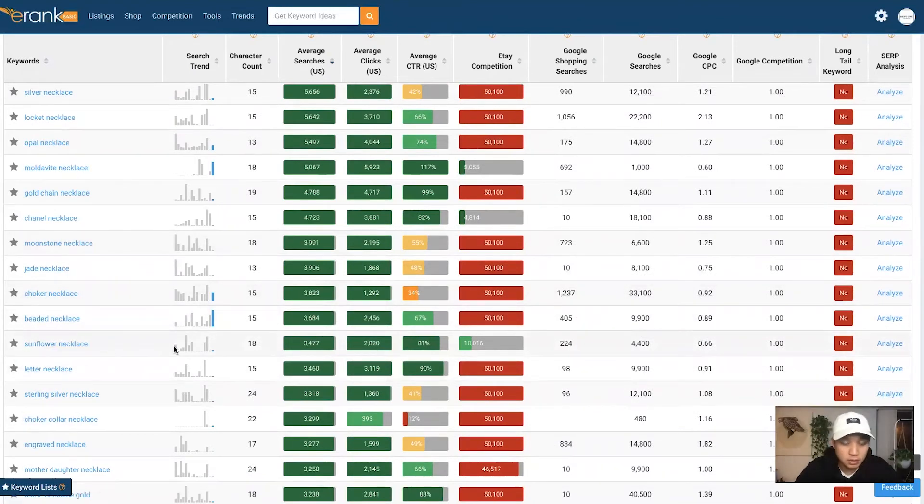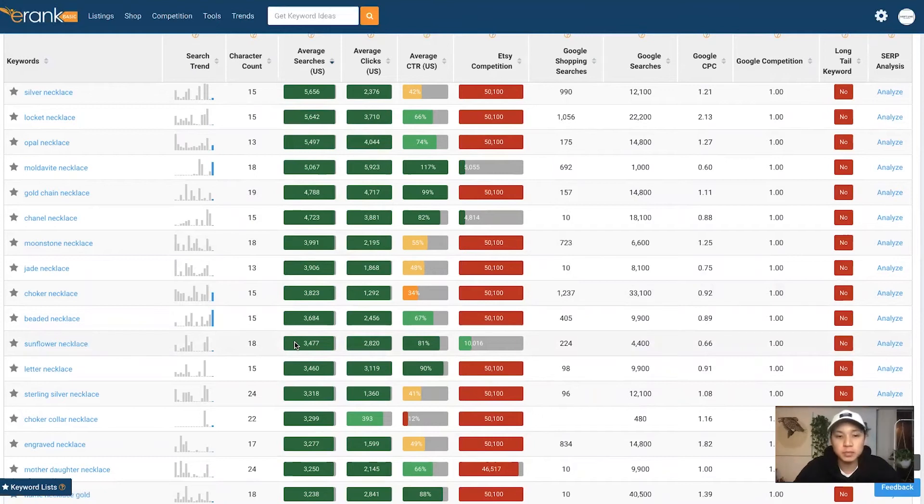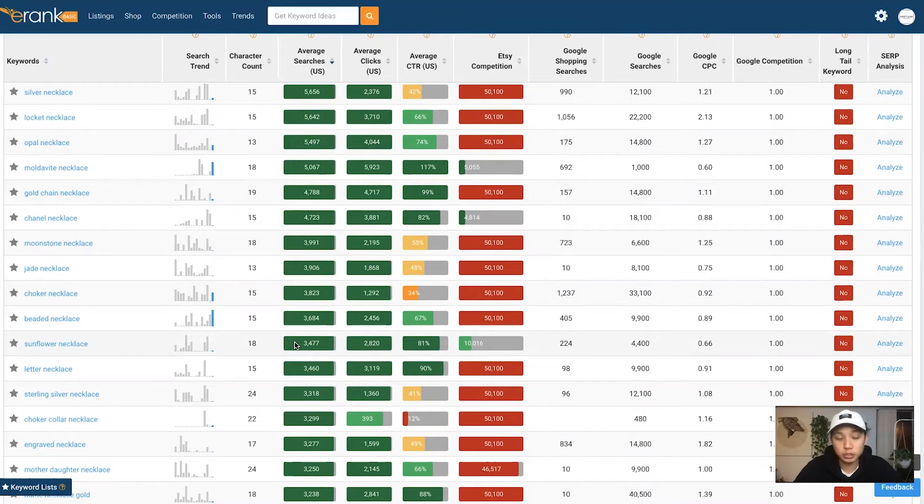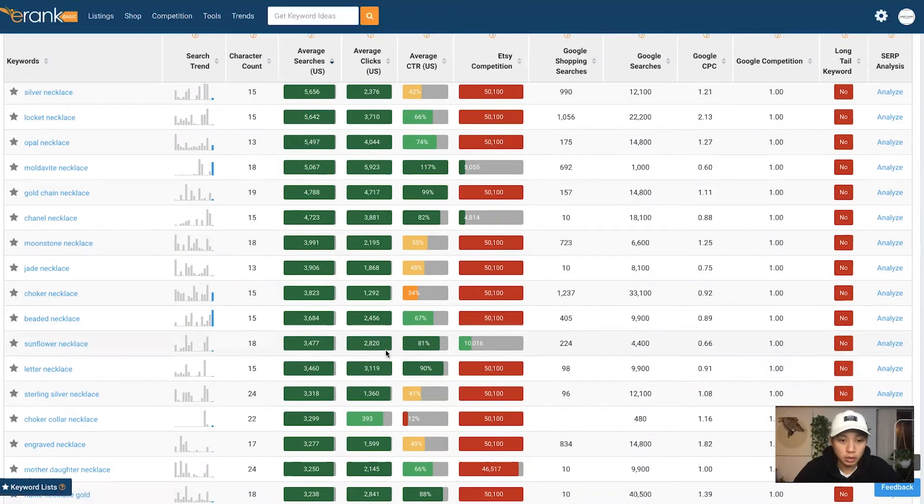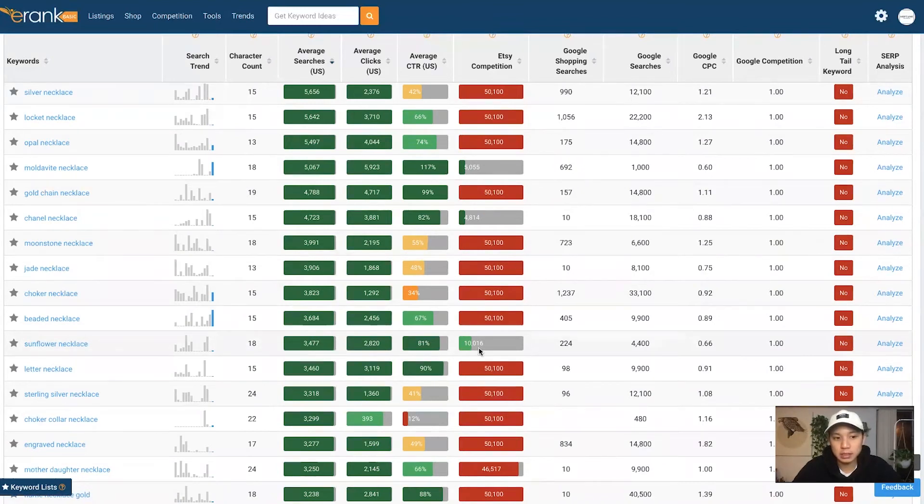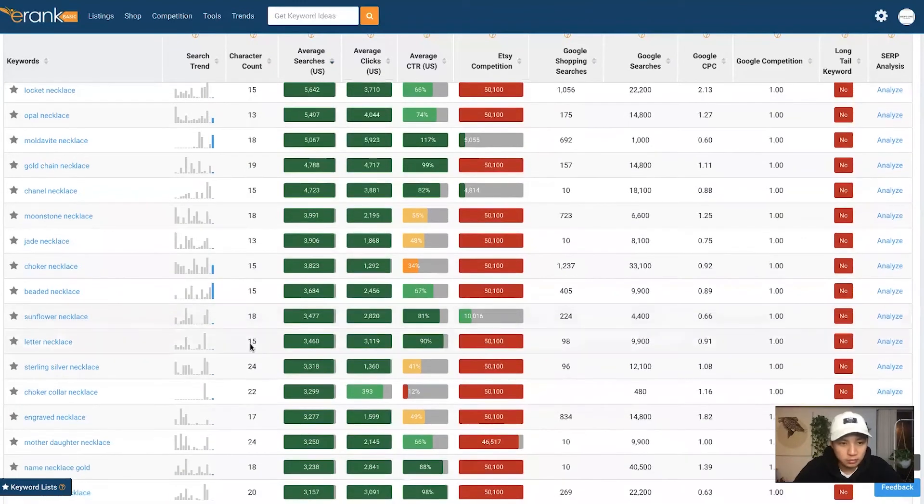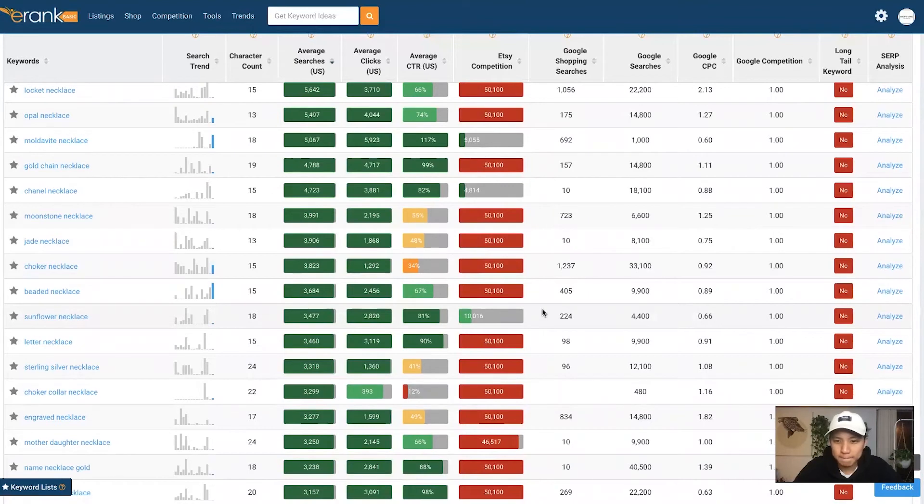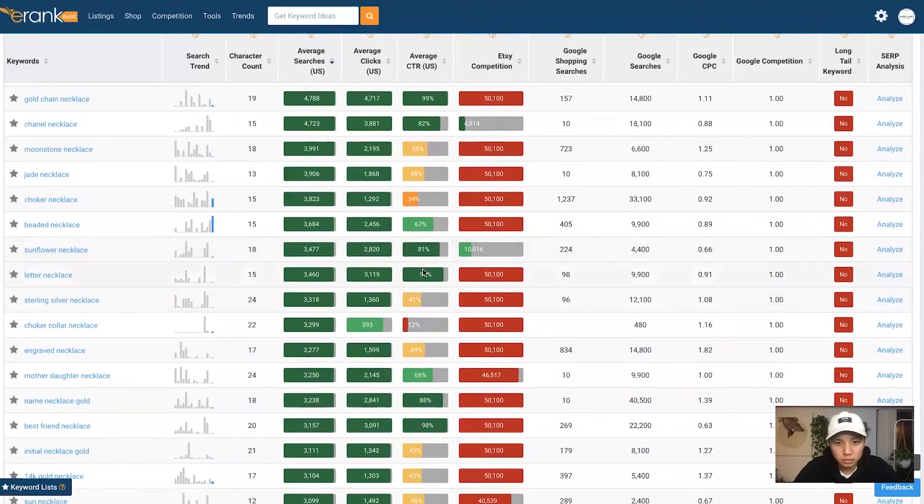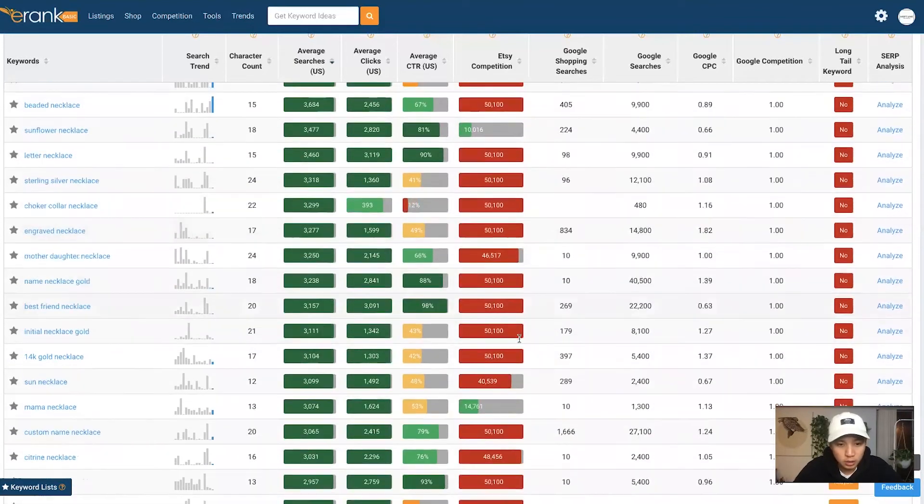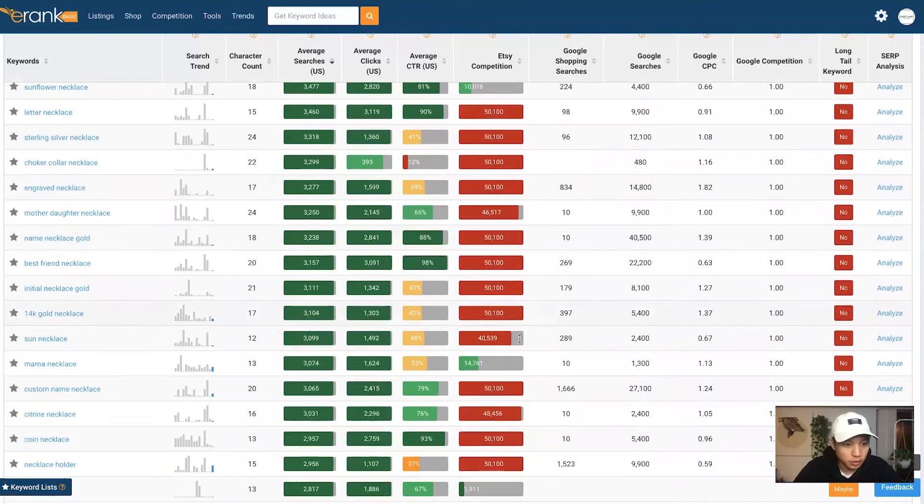Sunflower necklace. Right now I'm just picking out different niches. You can apply these techniques to the niche that you're doing. But right now we're looking at necklaces and this one says sunflower. So if you do a jewelry store, maybe you want to create a listing that's based around sunflower designs for a necklace. So you can do it that way. So this is a really good one if you're in this niche. You can keep going down.